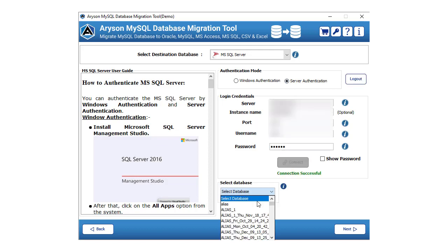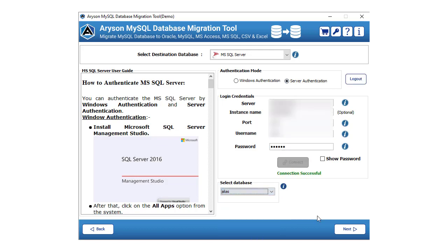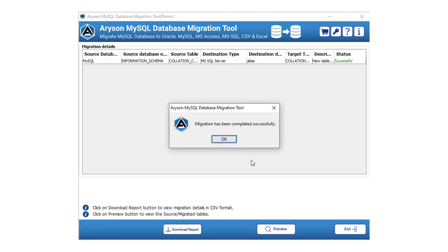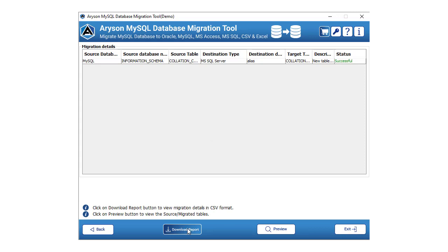After the successful connection, click on the next button to continue further. Here, the software will preview the migration details. Click on the start button to continue the migration process. Click on the stop button to close the running process. Tap the back button to visit the previously completed step. Click on the download report button to view the process report in CSV format.